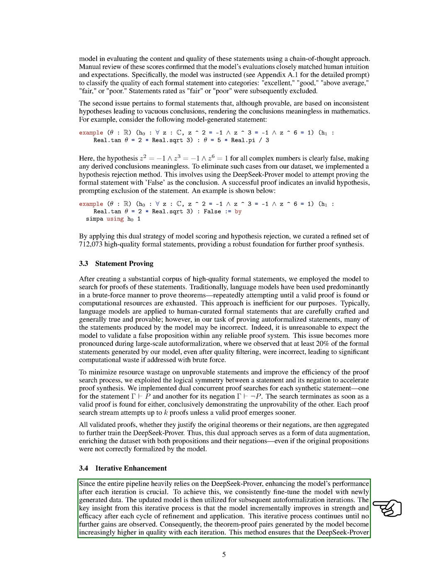This iterative process continues until we no longer see any further improvements. As a result, the theorem-proof pairs generated by the model become of higher quality with each iteration. This method ensures that the DeepSeek prover consistently improves its performance, ultimately producing better theorem-proof pairs through continuous refinement.